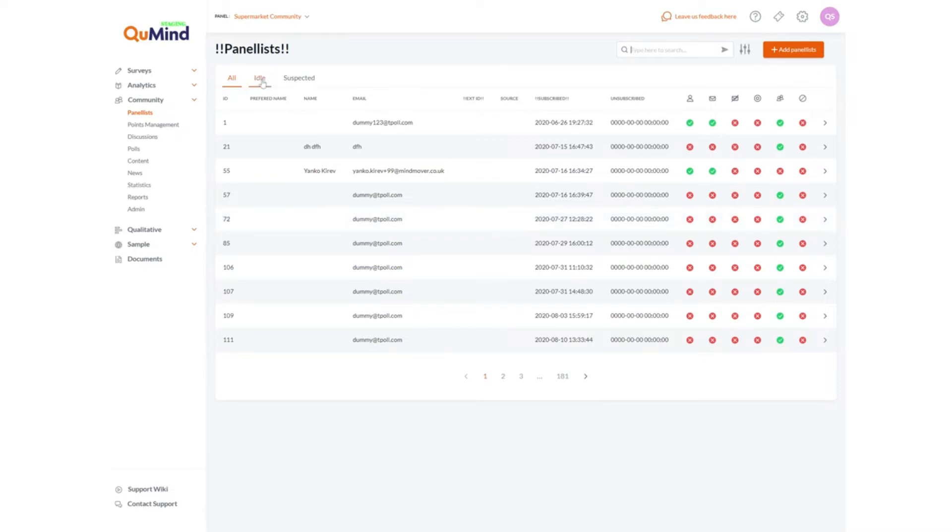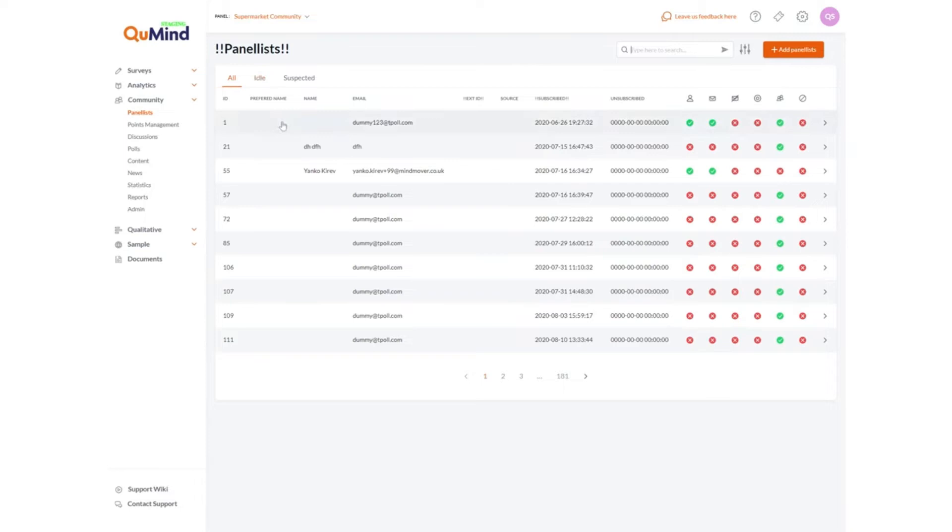Further reports include IDLE which will indicate inactive members on your community, allowing you to take any actions such as reaching out and asking to re-engage with your members. Suspected files will show any members which have been identified as potential survey tutors or other bad data participators.